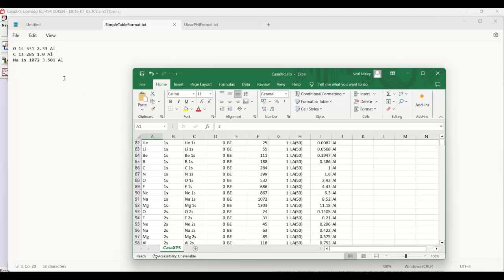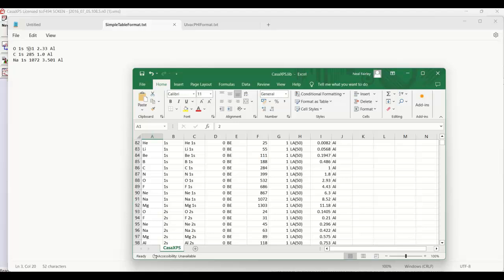However, there are ways of constructing this element library using simplified formats. Here's an example - this is a simple table format as defined within Casa, I'll illustrate that in a minute. But this simply contains the element transition, the binding energy without reference to the fact that it's anything other than binding energy (that's exactly what is going to be assumed), the relative sensitivity factor, and also the anode for the relative sensitivity factor.